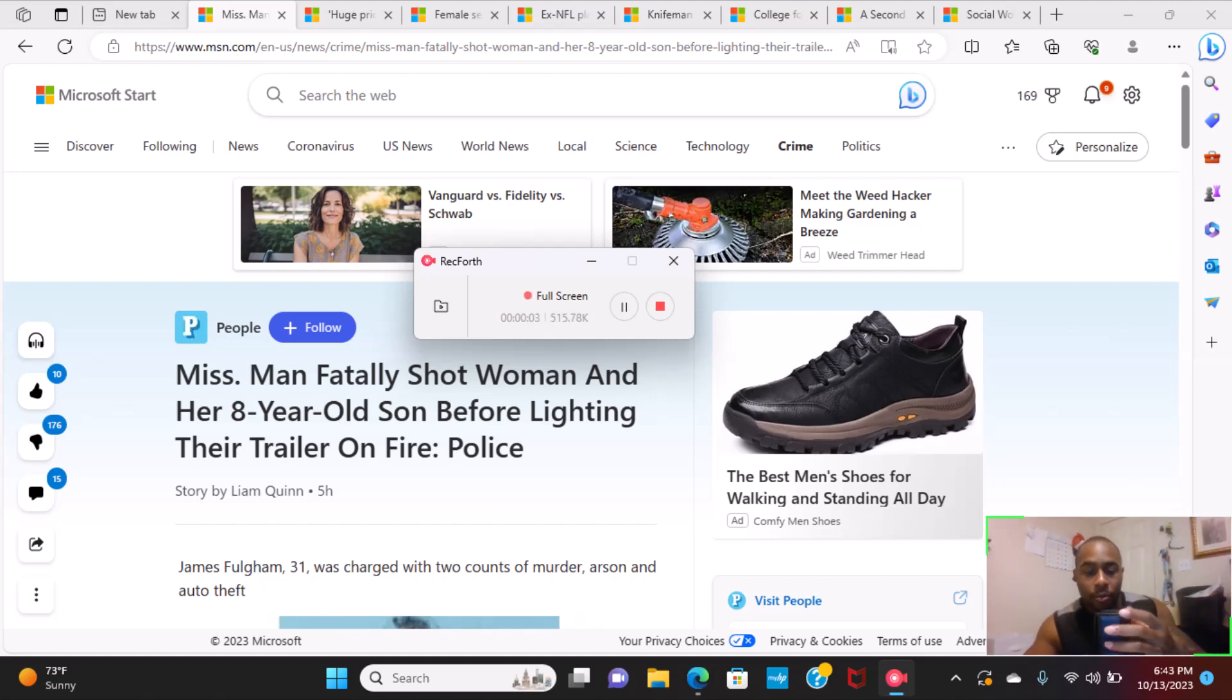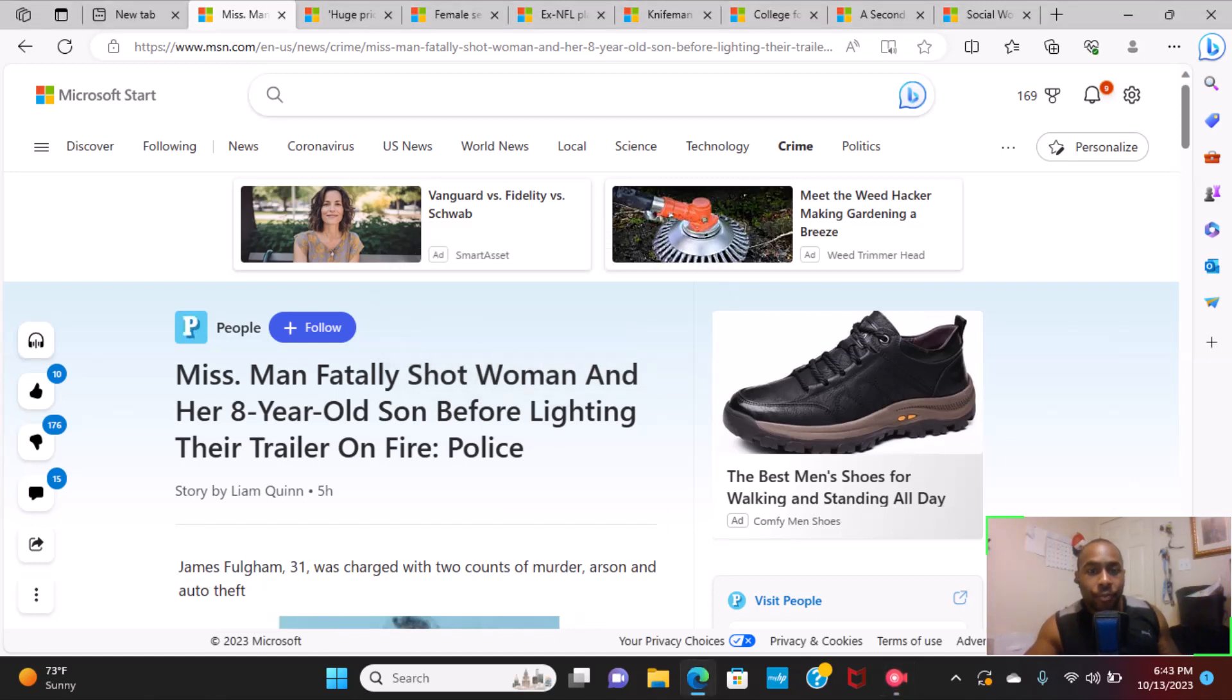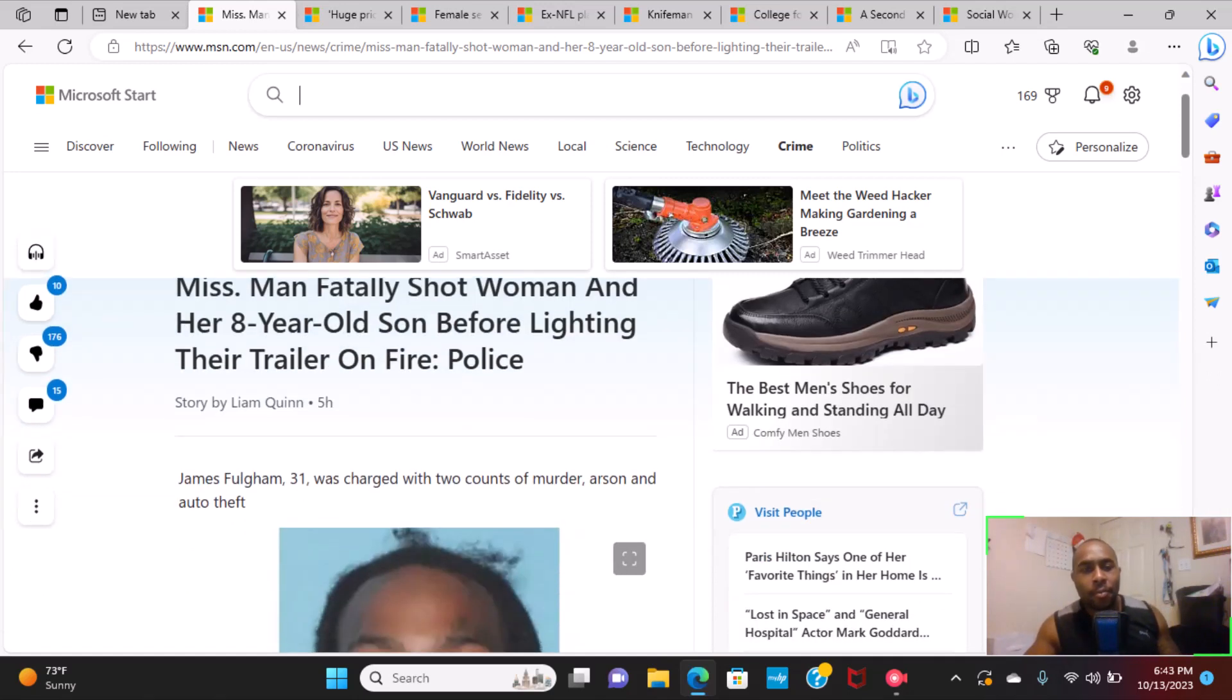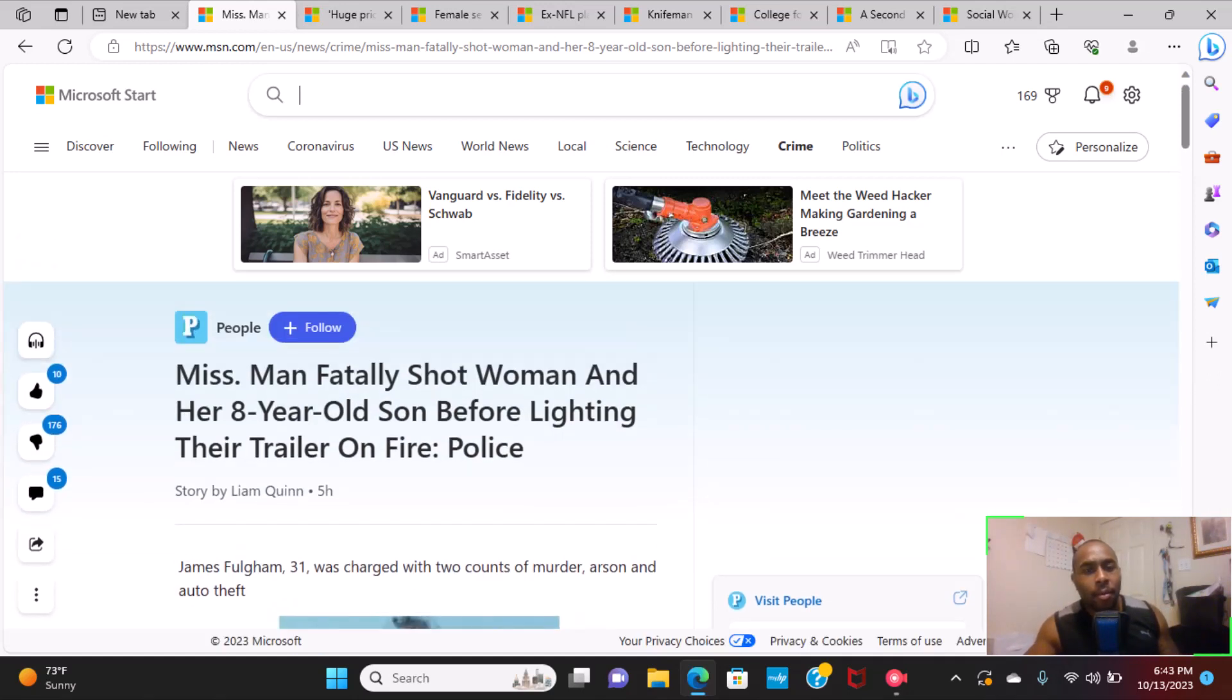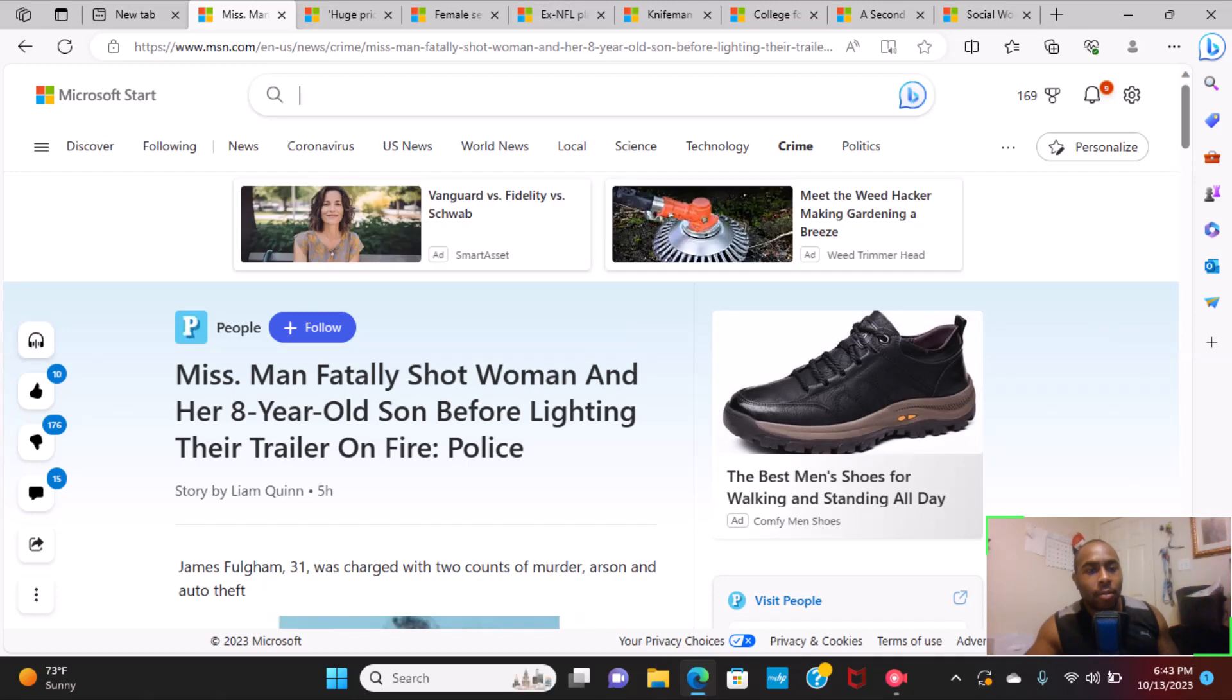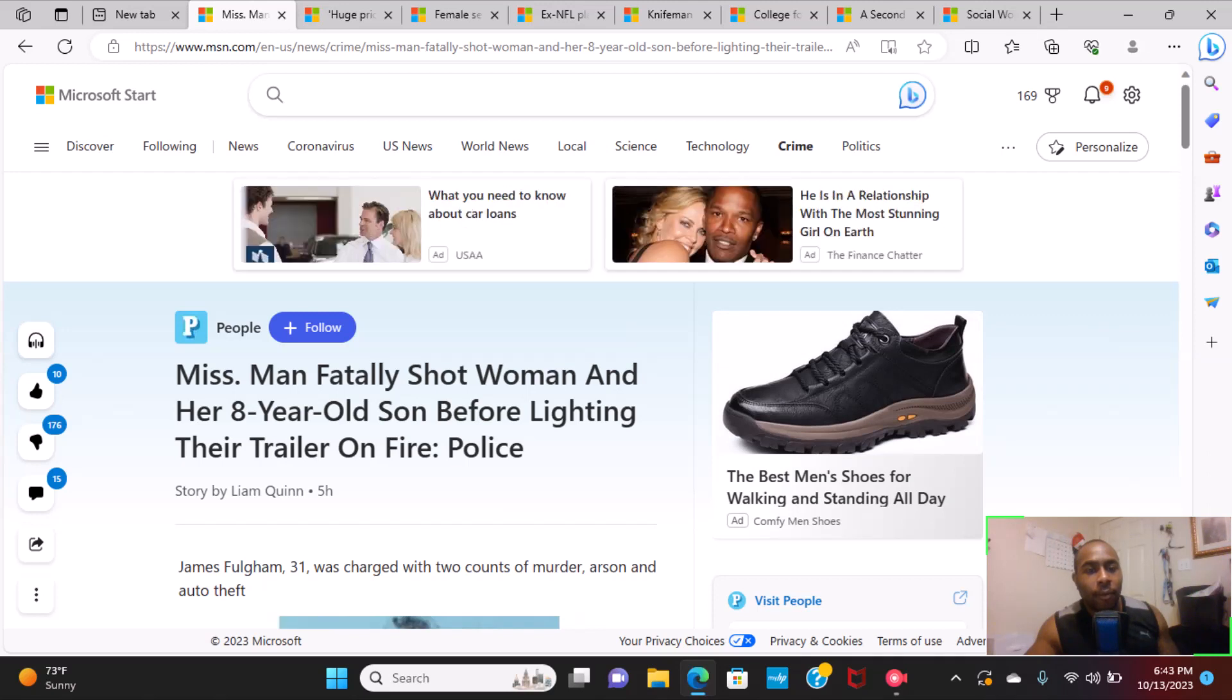YouTube, what to do to dirty daily output. This video, or article I should say, it's close to home for me. Mississippi. We're gonna get into this topic: Mississippi man fatally shot woman and her eight-year-old son for lighting the trailer on fire.